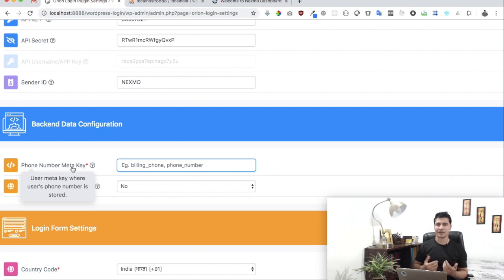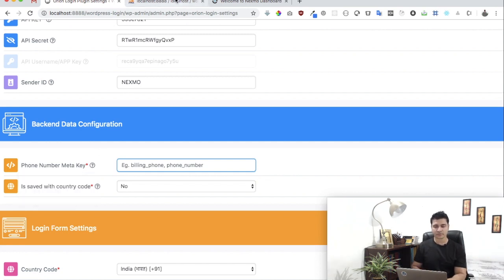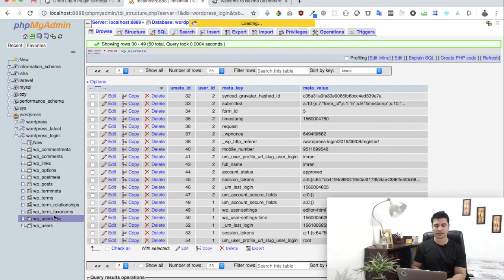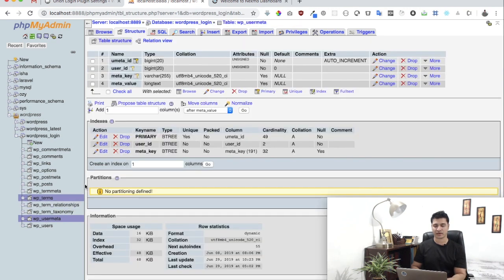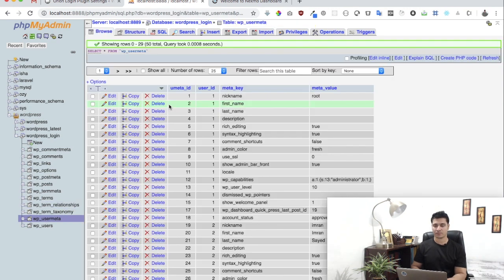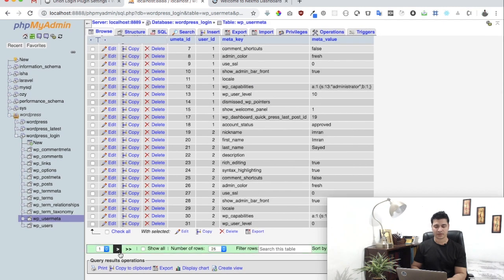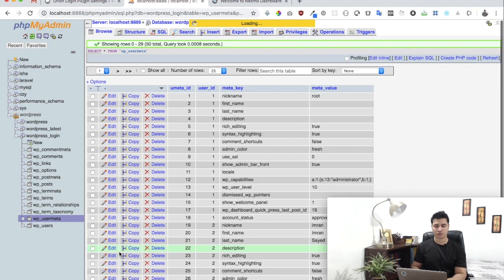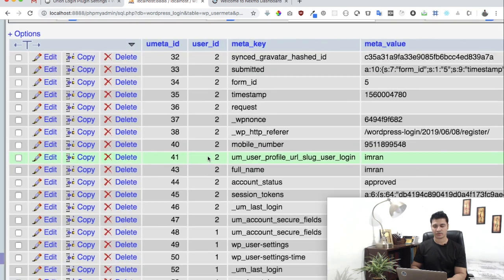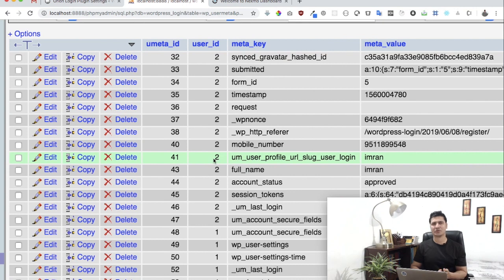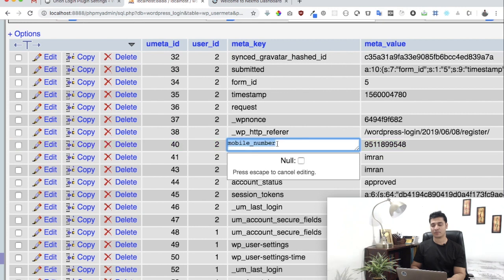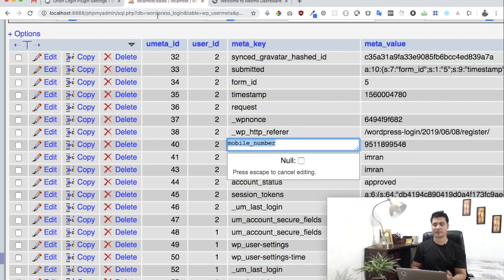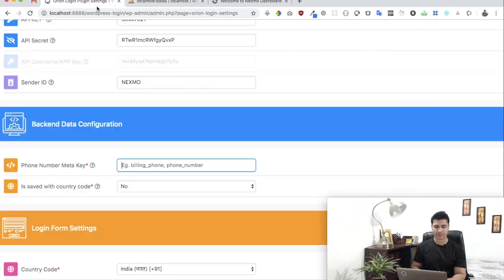I'll give you an example. Let's say you go to PHPMyAdmin, and over here you click on user meta in your WordPress table. Click on browse, and then pick up any user who has a registered mobile number. You can see in my case I have the mobile number saved under mobile_number. That's the meta key.